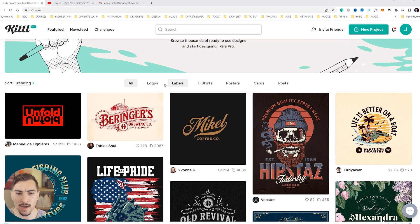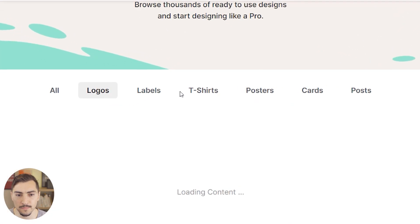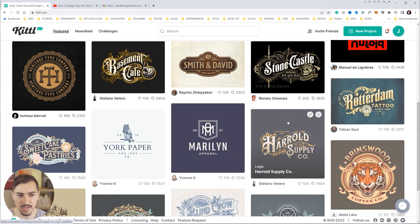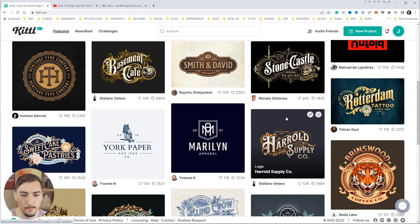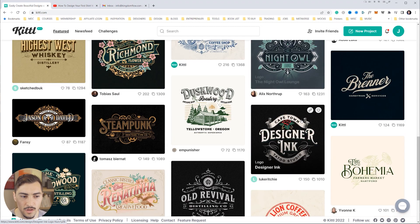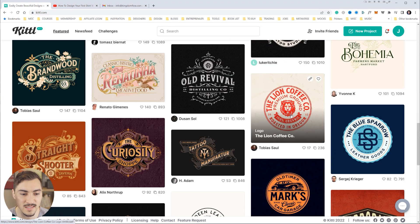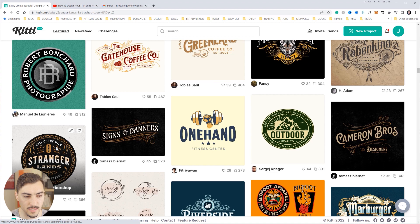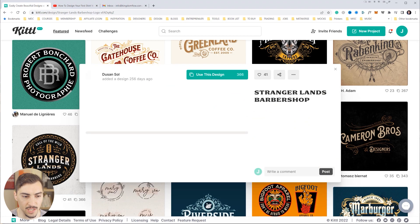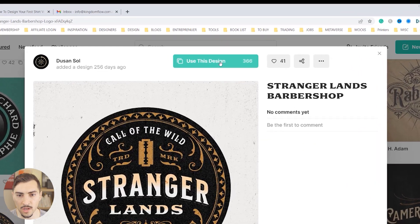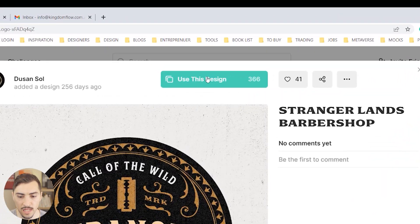You don't need Photoshop, you don't need Canva. Now what you do is go and filter by logos. You can see we've got the categories here, so what I'm going to do is I'm going to find a really cool badge style logo because I'm a fan of badges. I love playing around with badges, so I'm going to select this badge here.